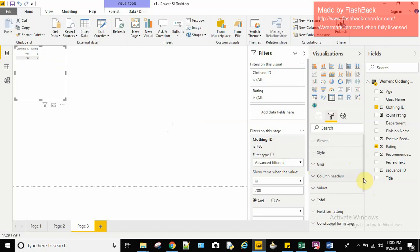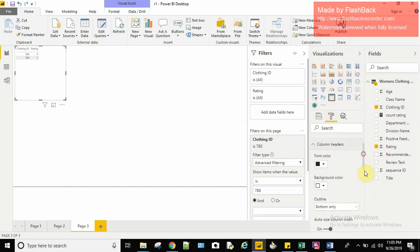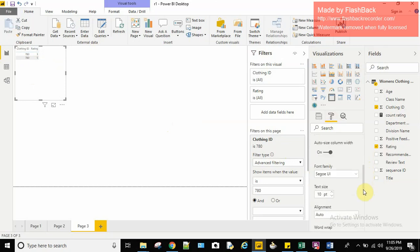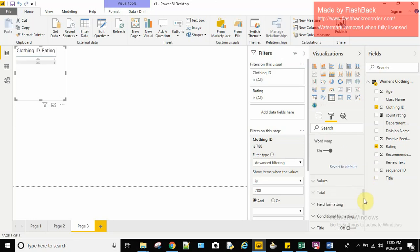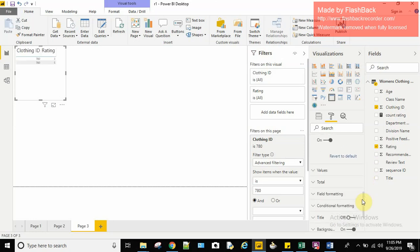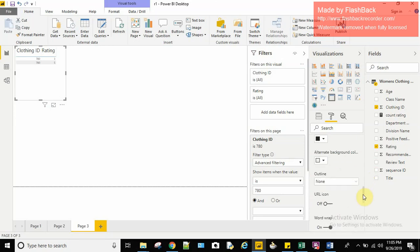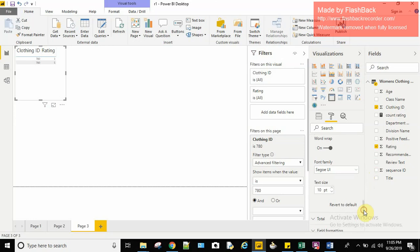It's very small so we can format it from the format menu. The column headers are the headers here. We can increase the font and change the color type. Similarly for the values, we can do that. In this scroll down, we can see the values tab. Here we can format the values.